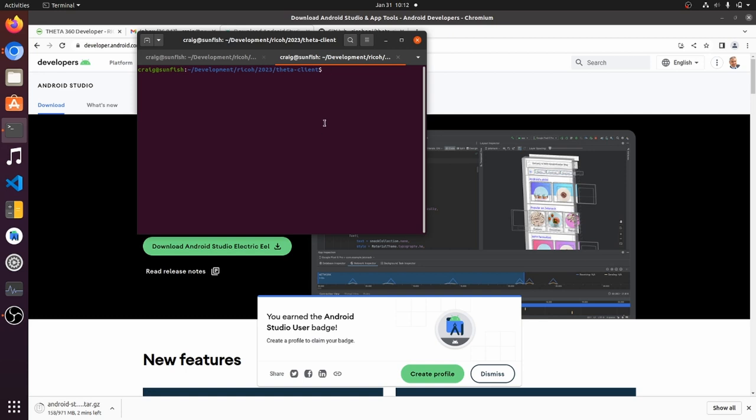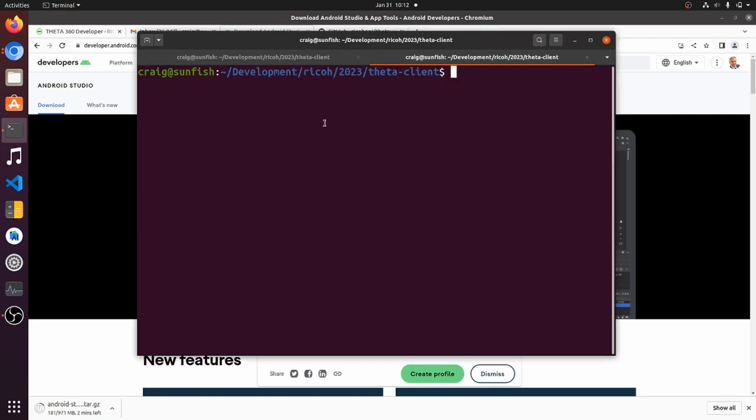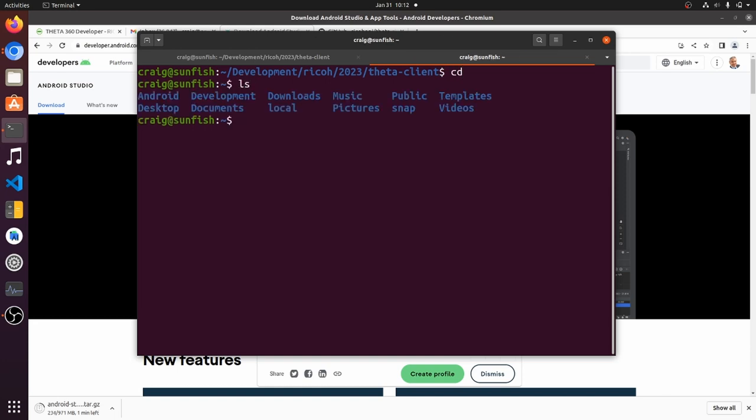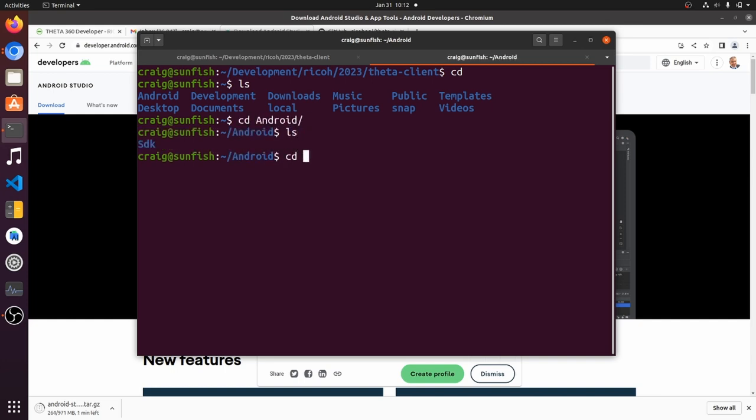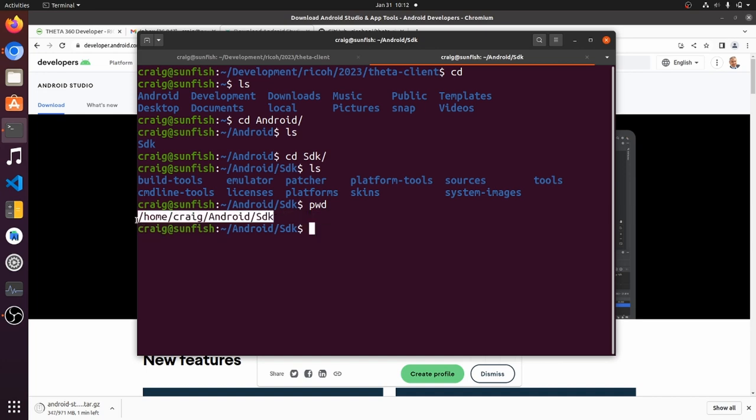I'll then check and see if I have the Android SDK installed on my system. On Linux it's under your home directory Android and then SDK and I have it installed here. It's just I don't have the environmental variable set so the build will likely fail unless I adjust the local dot properties file of the client.